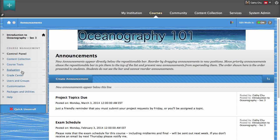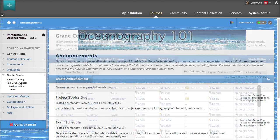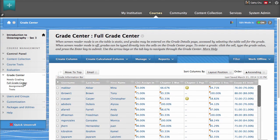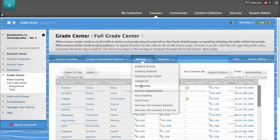To begin, access the full Grade Center from the control panel. Point to Manage in the action bar and select Smart Views from the contextual menu.